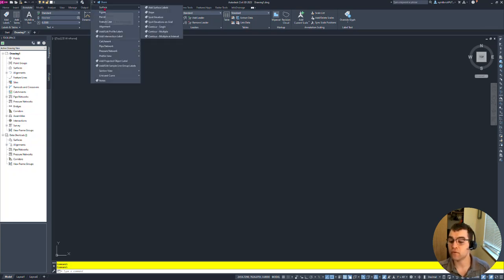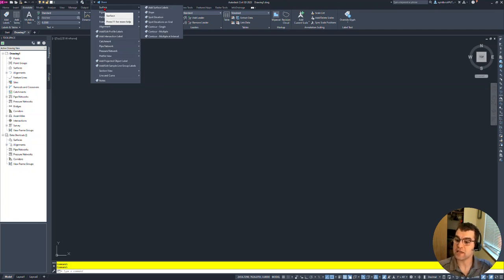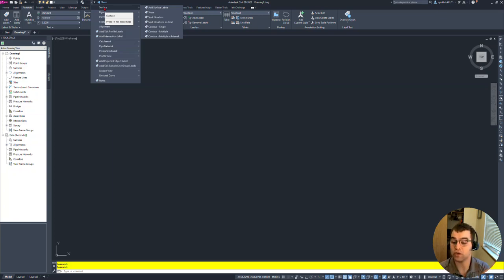So now we have that right here. It eliminates two clicks. Instead of going to the insert tab or the annotate tab and then the add labels, we just go straight to the add labels. So it eliminates one click for us.